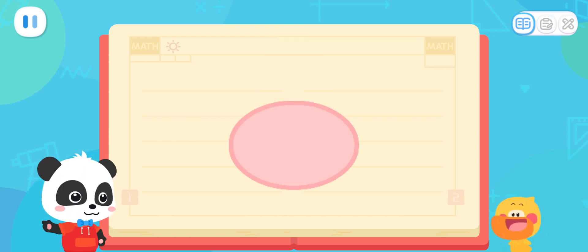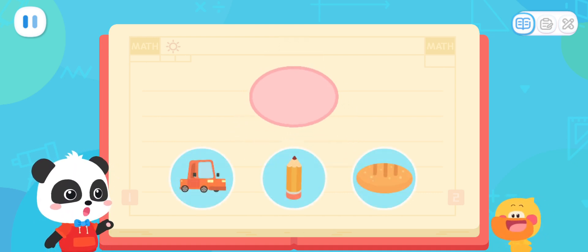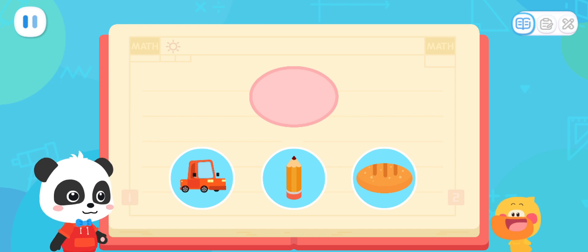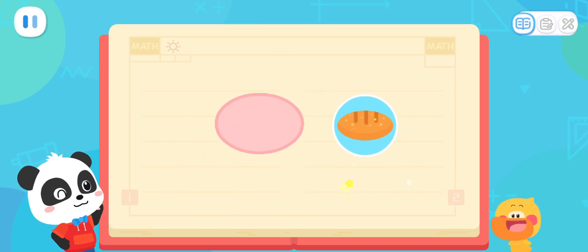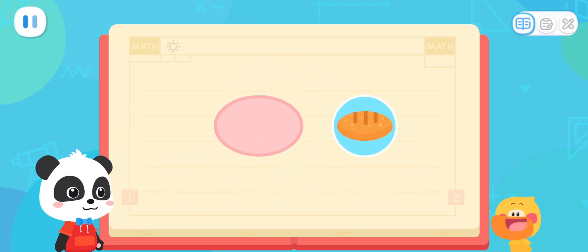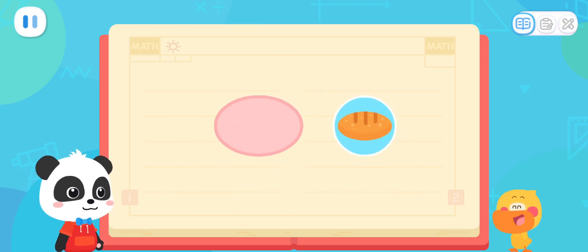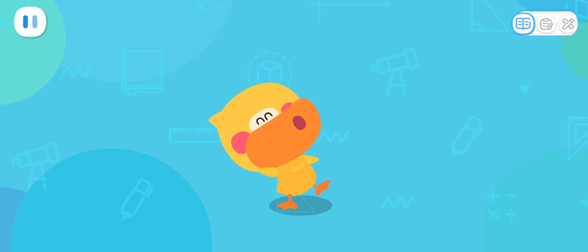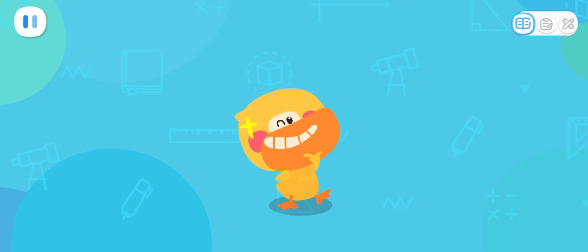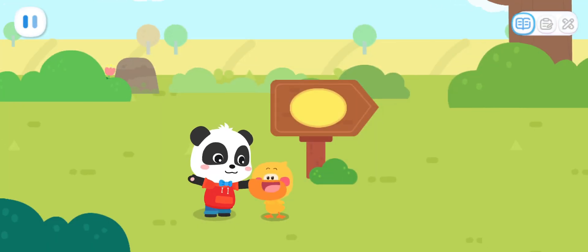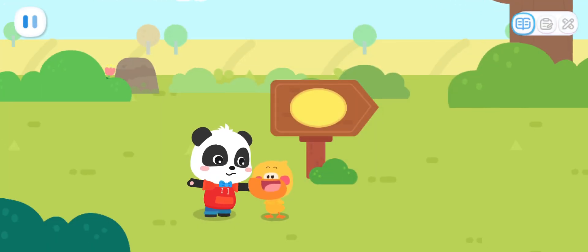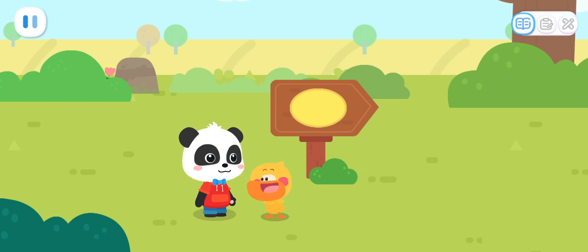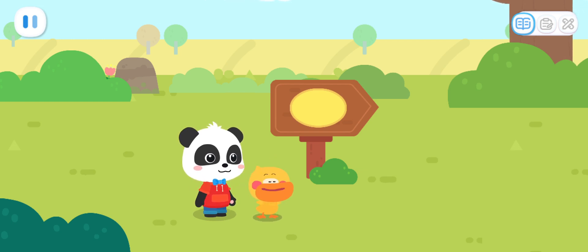Let's do a test! What does this shape look like? That's right! I've learned it! The oval elf is just ahead! Let's go and have a look!